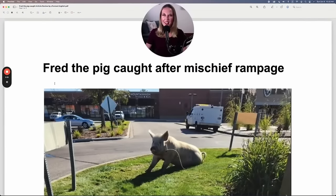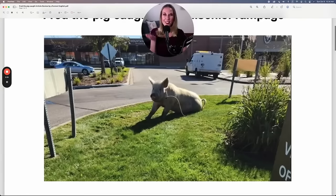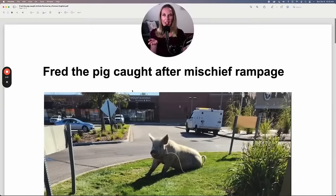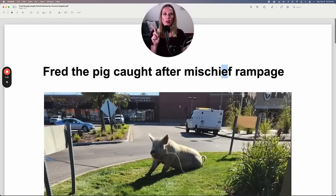First, I'll read the headline: Fred the Pig Caught After Mischief Rampage. So in this picture, it looks like this is Fred the Pig, and he was caught after a mischief rampage. First, I want you to notice my pronunciation here: mischief. Jif. Mischief.